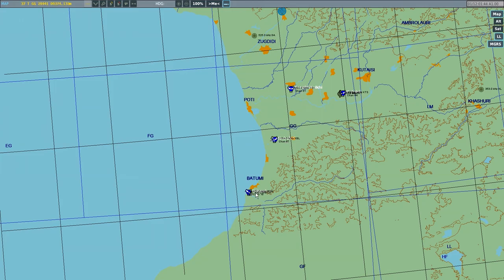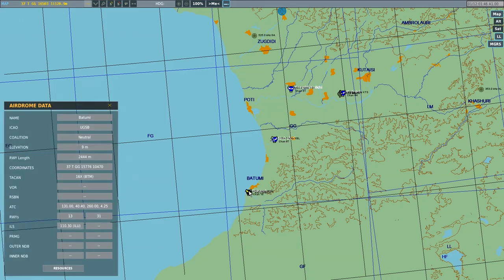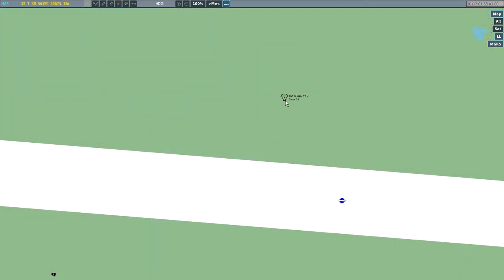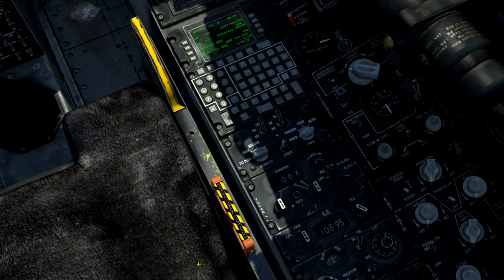TACAN channel frequencies can be obtained for any TACAN-equipped airbase by selecting the airbase. We can also zoom in on an airbase on the map, where we can see the icon indicating that it has a TACAN beacon and its channel frequency written below.